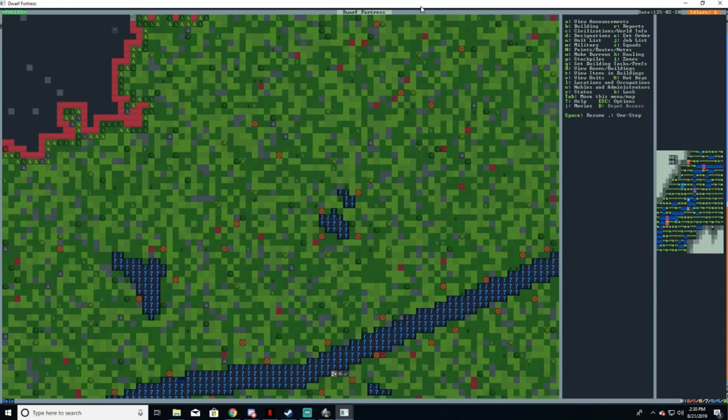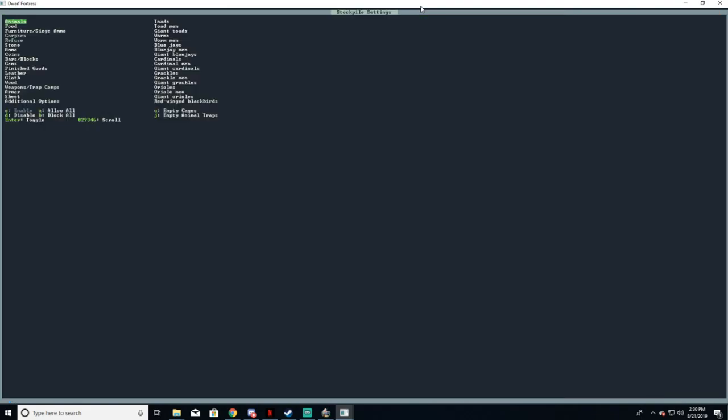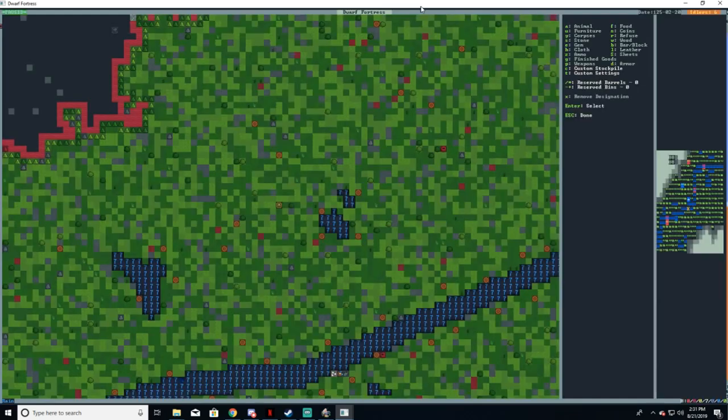Using the same method as before, we're going to make a new custom stockpile by pressing P then T. This time we're going to disable everything except refuse and corpses. Press escape and then C to start making your new stockpile for your dead bits.